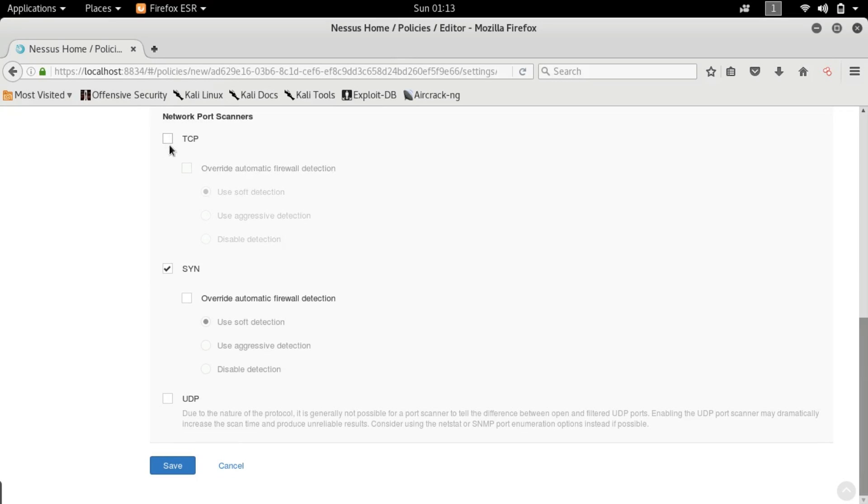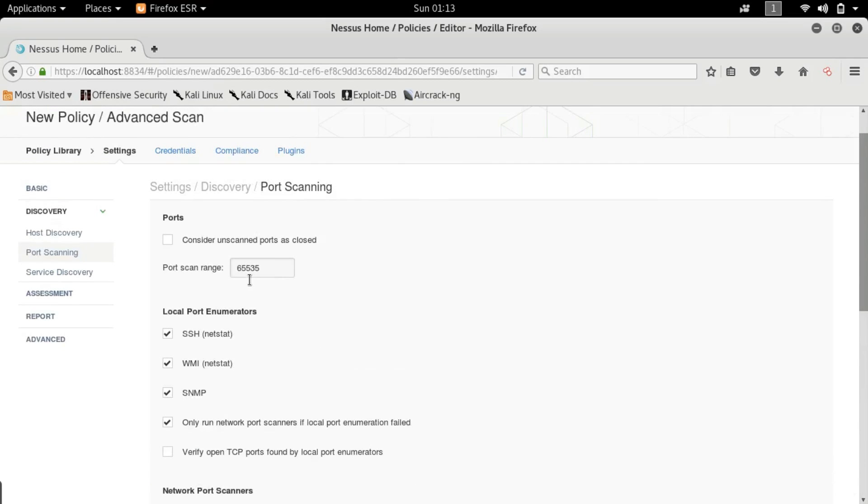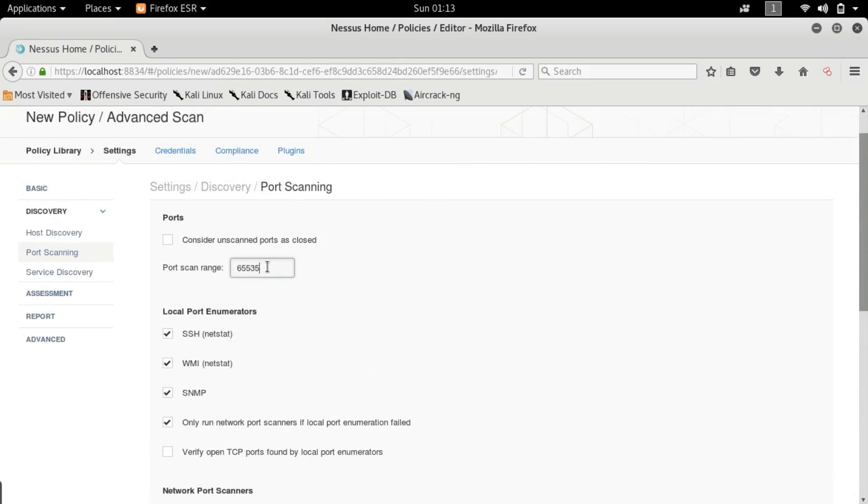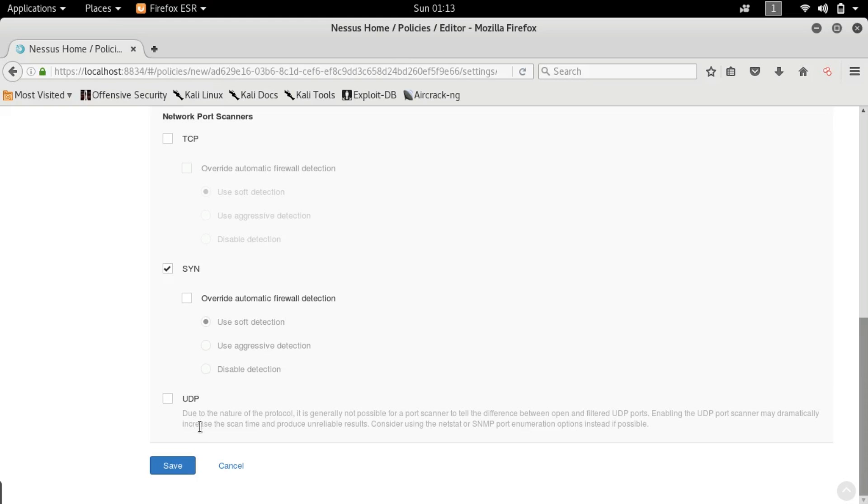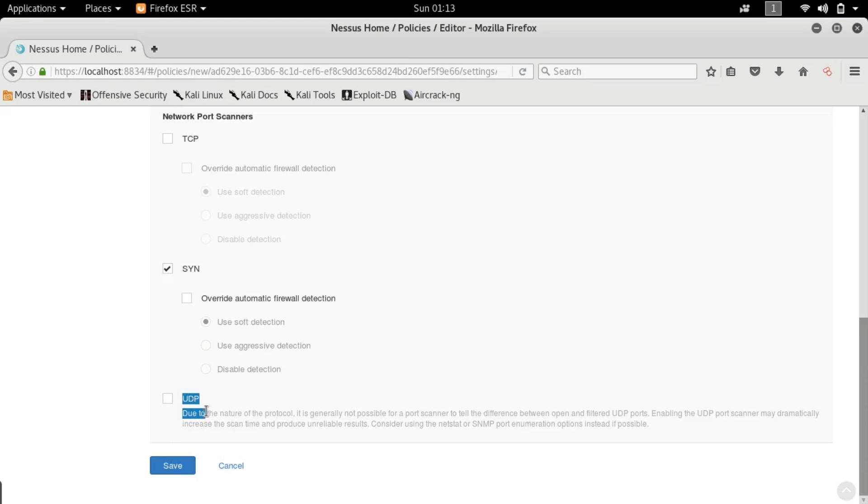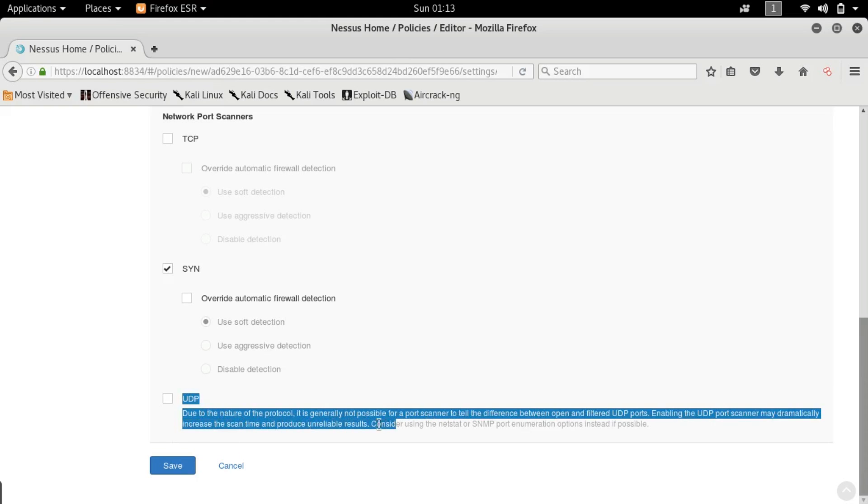So next we have what kind of port scanner you want to perform. Again don't check this TCP because TCP scan will try to connect to the host 65,535 times and that will probably set off an alarm. So you guys don't want that. Always set a SYN scan and like I said guys don't tick mark UDP because it generates a lot of false positives.